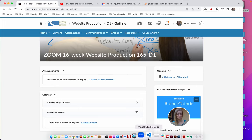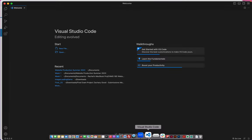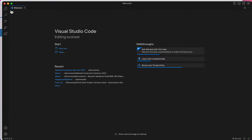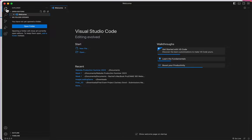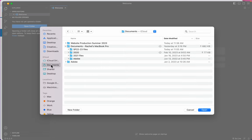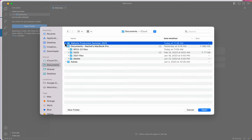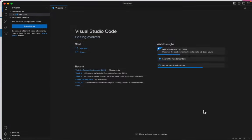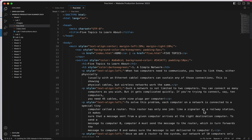Welcome to Lab 2. I'm going to launch Visual Studio Code, open my Explorer and choose Open Folder. And then I'll go to my Documents folder and I'm going to open this whole folder called Website Production Summer 2023.